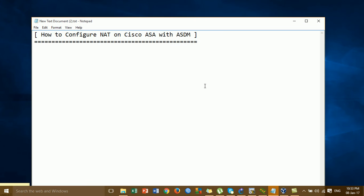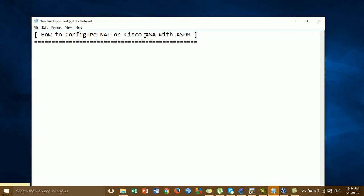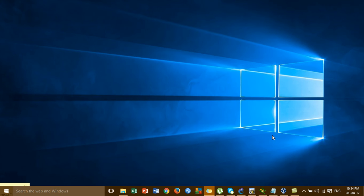Hi everyone. Today I'm going to show you how to configure NAT on the Cisco ASA with the Cisco ASDM. For the configure NAT or internet access on the Cisco ASA, I already showed you in the last video but configured it on the command line. In this video I'm going to show you how to configure the same thing but using the GUI on the Cisco ASA using the Cisco ASDM.